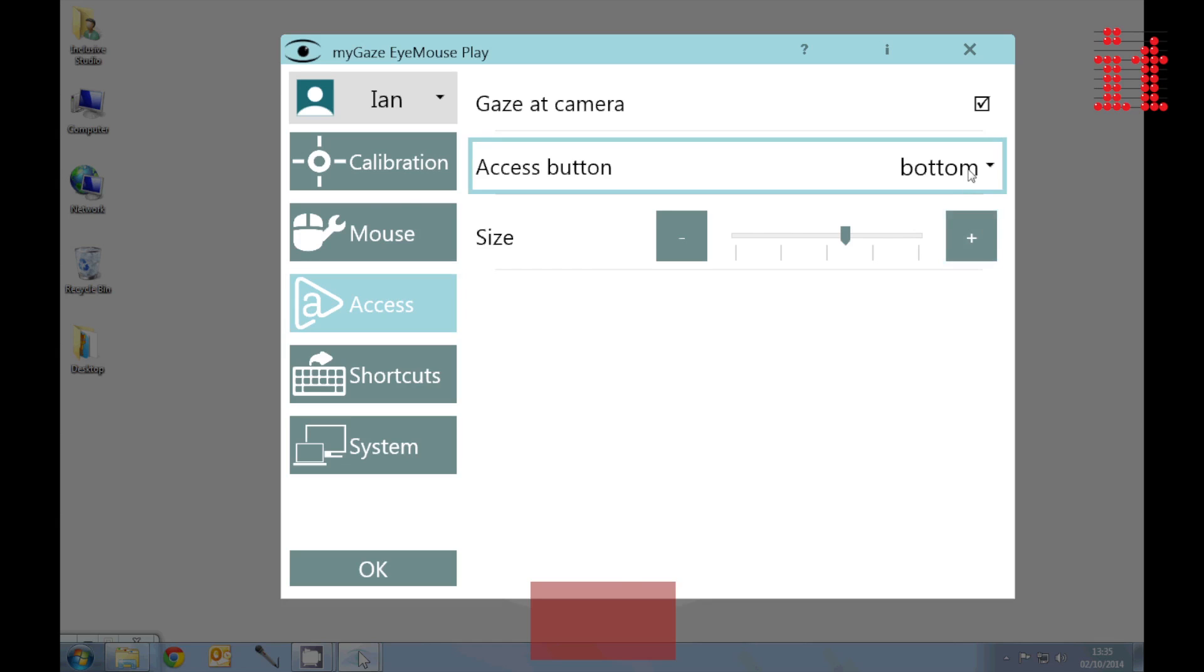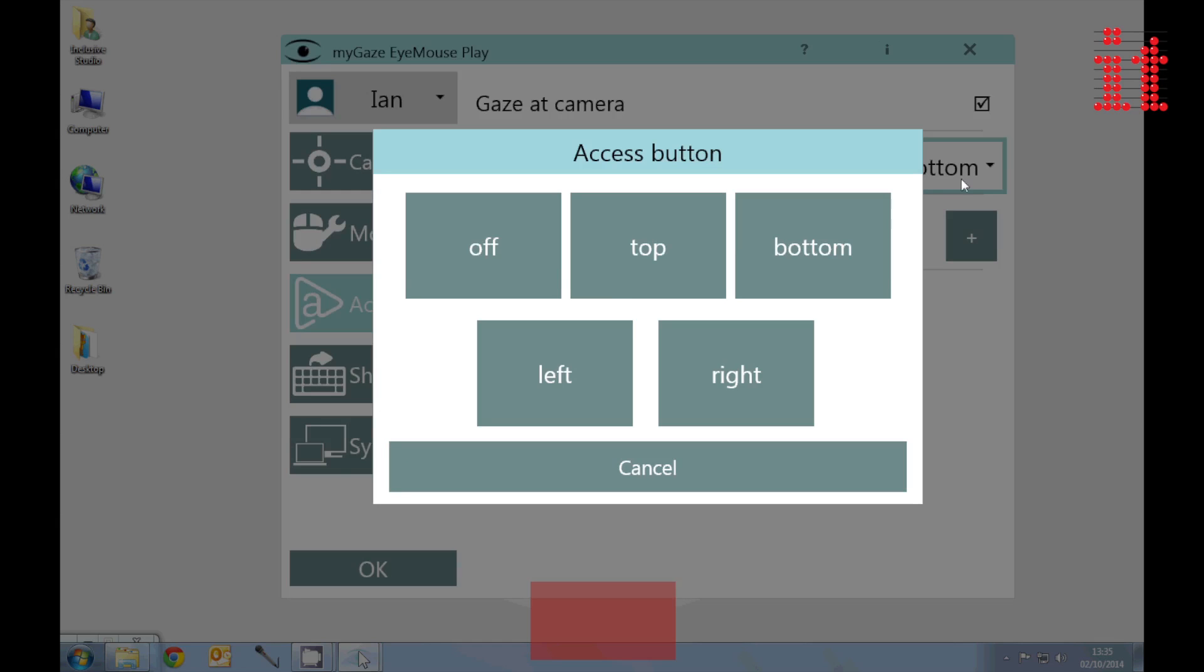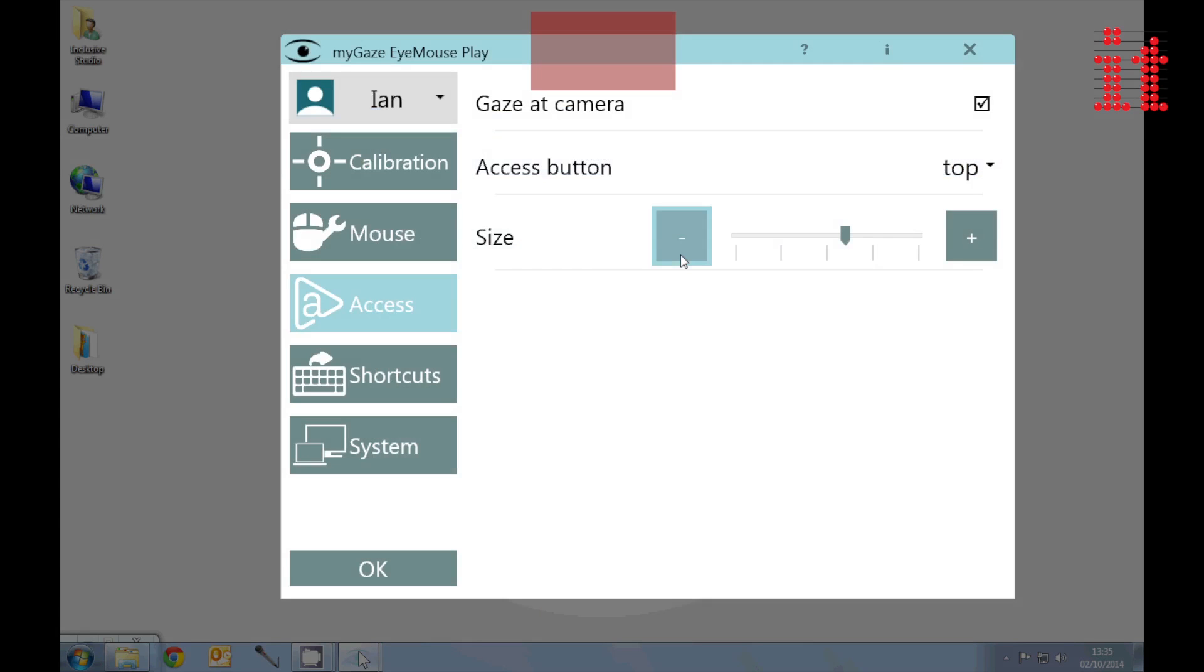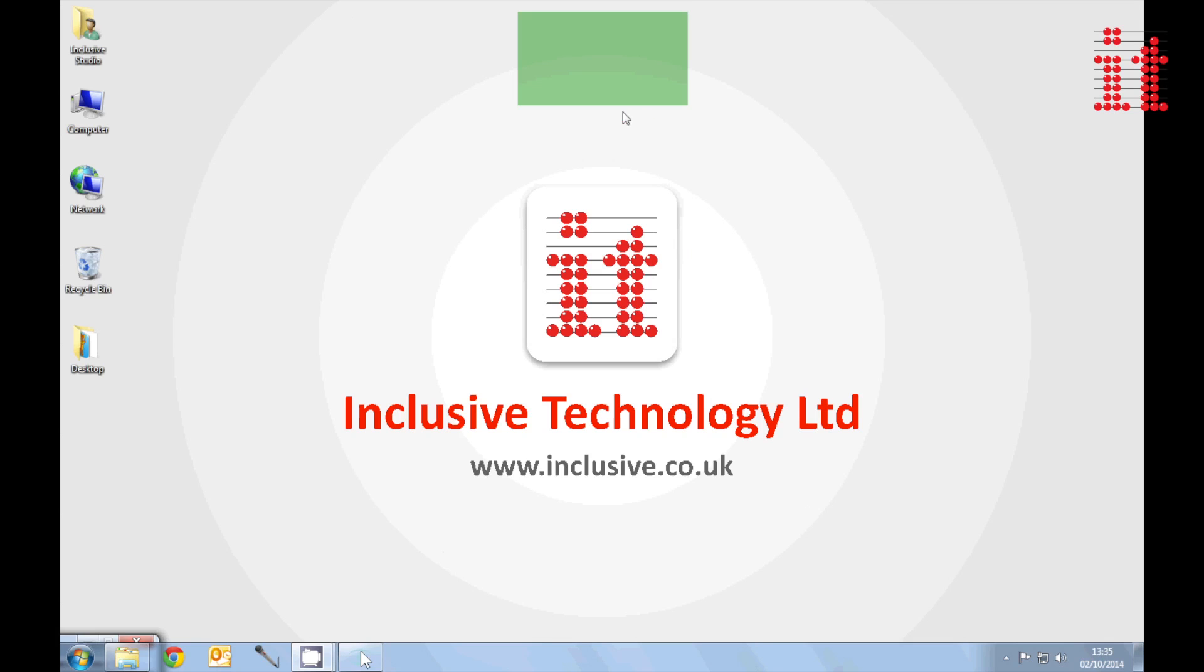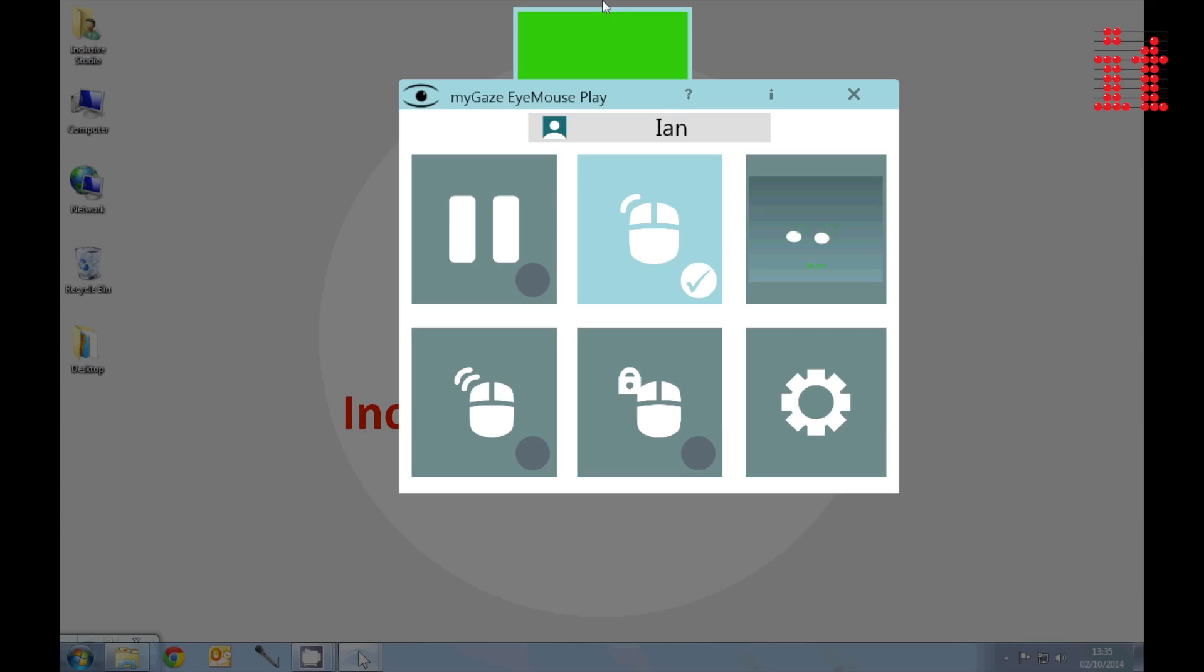iMost Play now includes an access button for independent users to control their own settings. Turn off the access button for supported users and a distraction free screen.